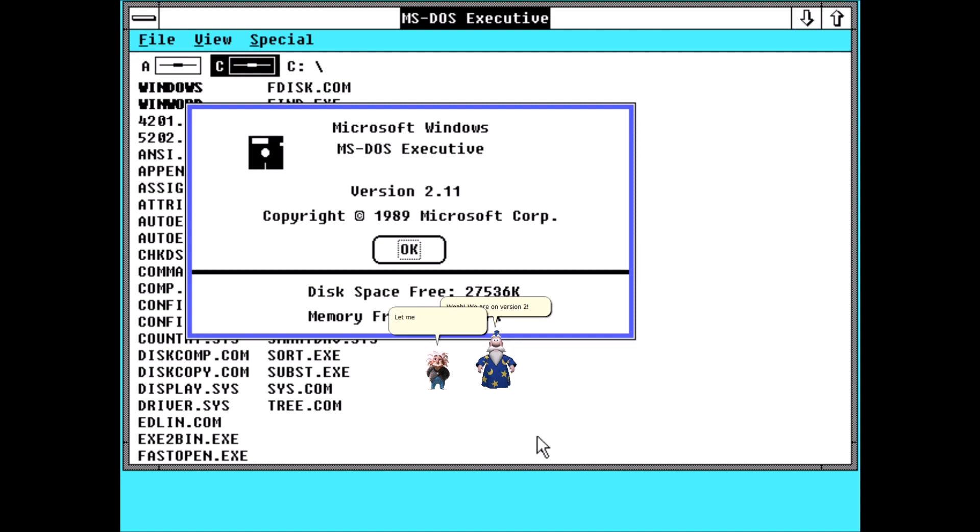Let me see that. Well, actually, we are on version 2.11286.